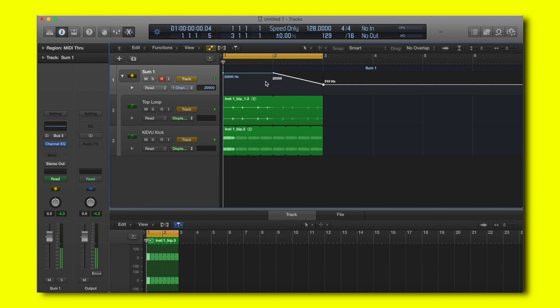And that's how you group tracks in Logic Pro X. I hope you guys found this helpful. Please make sure to like, comment below and subscribe to this channel for more. See you next time.